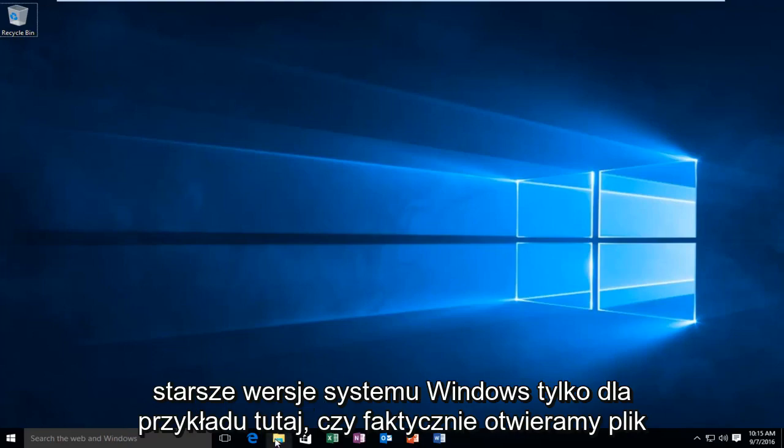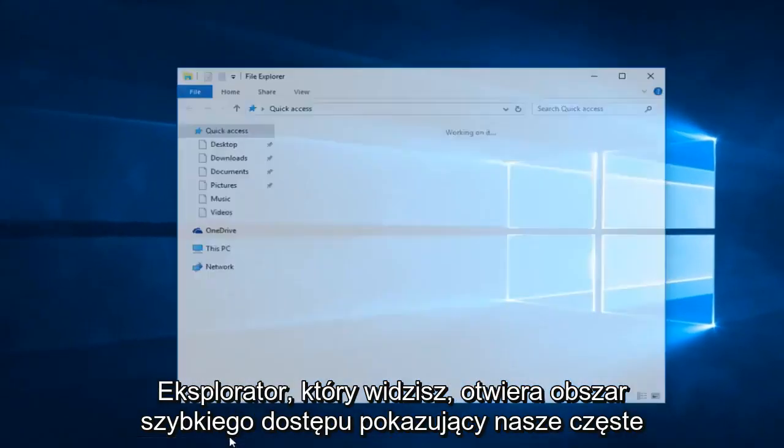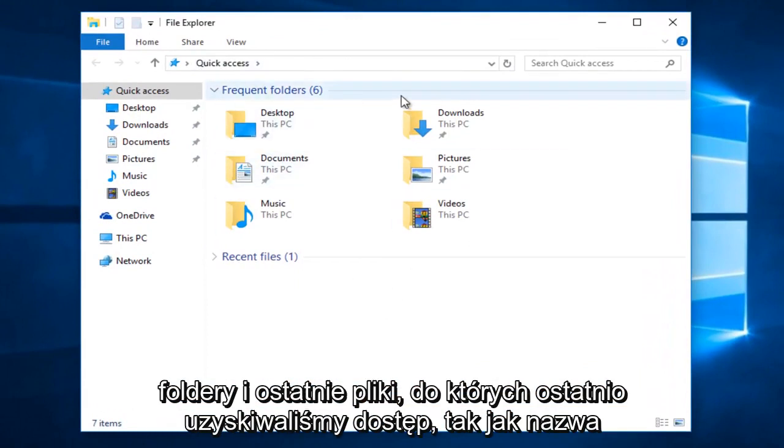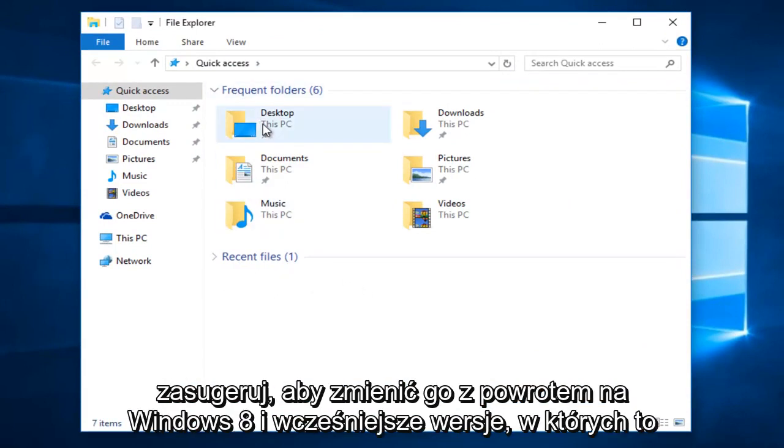Just for an example here, if we actually open up File Explorer, we can see it opens up the Quick Access area, showing our frequent folders and recent files we have accessed most recently, as the name would suggest.